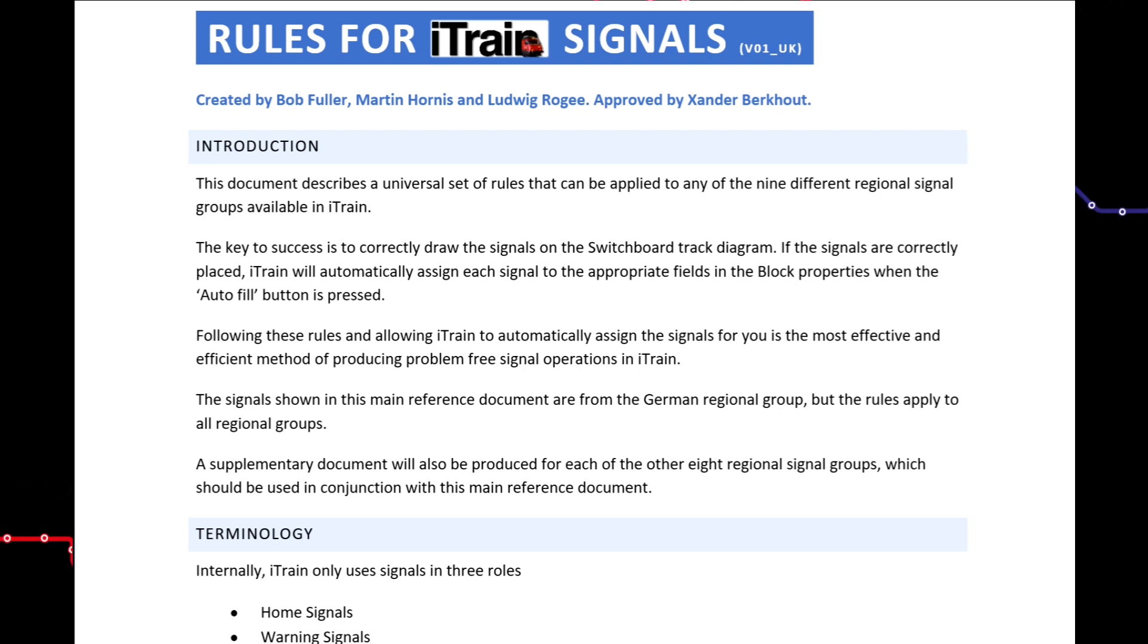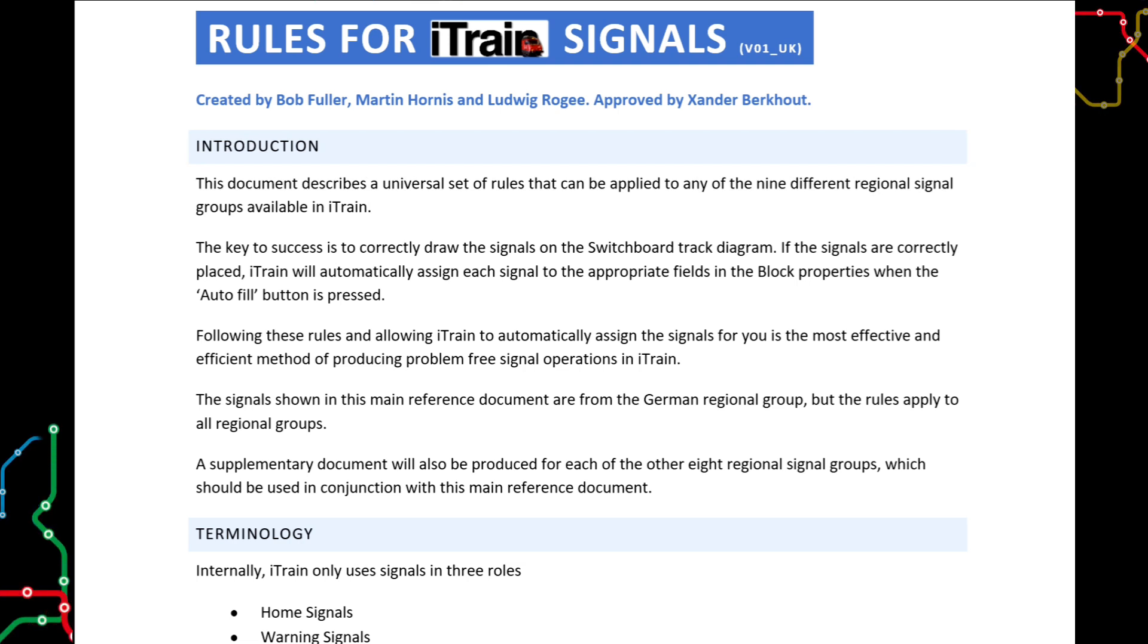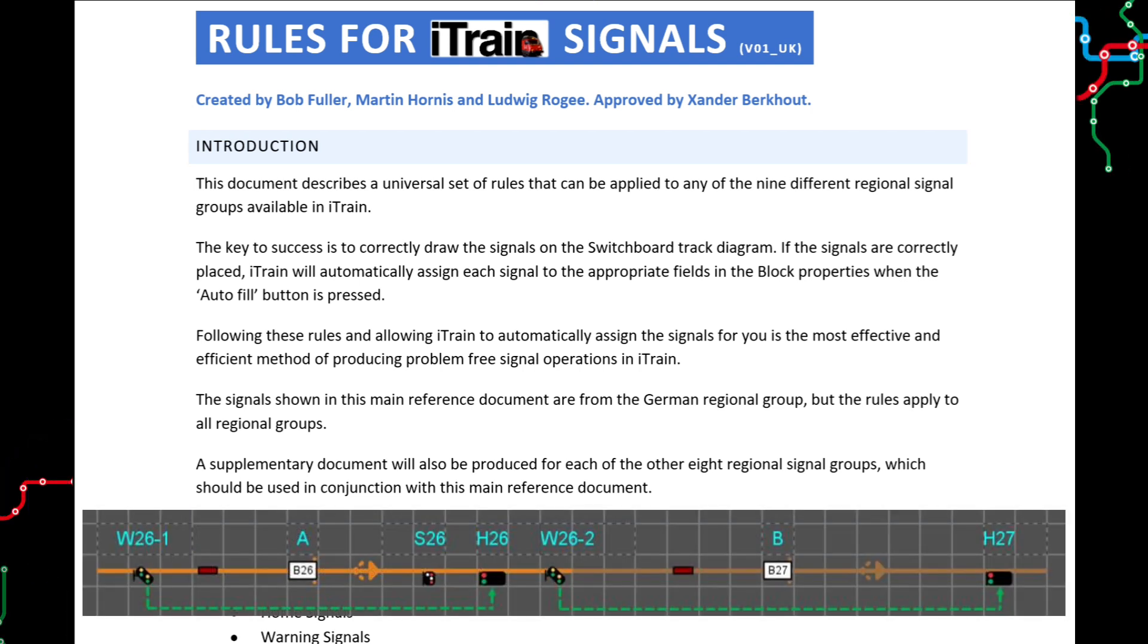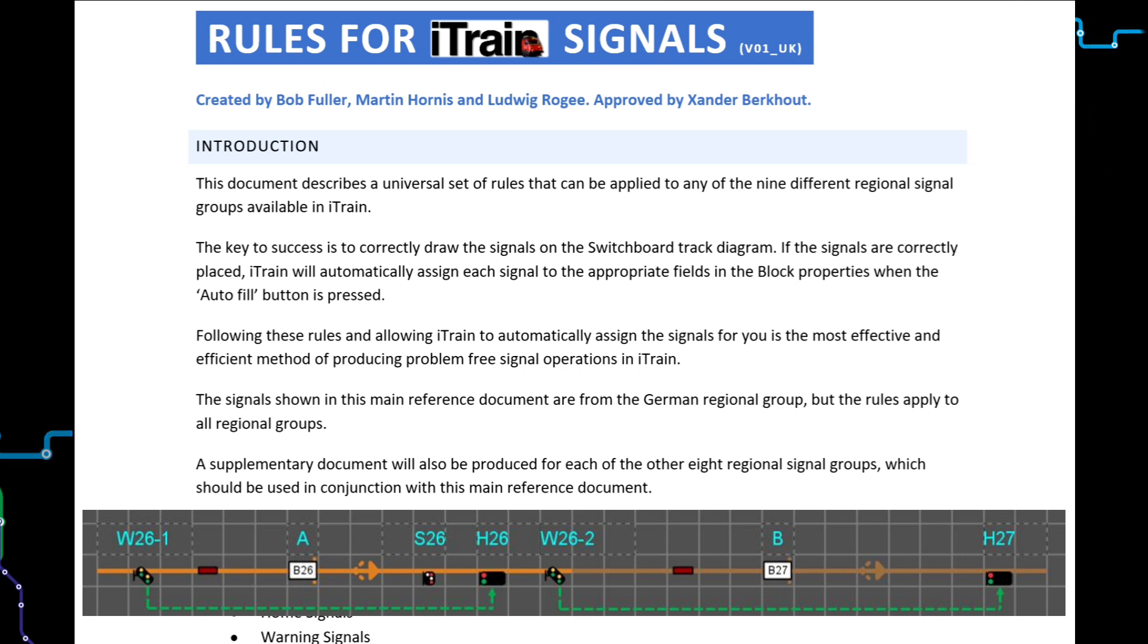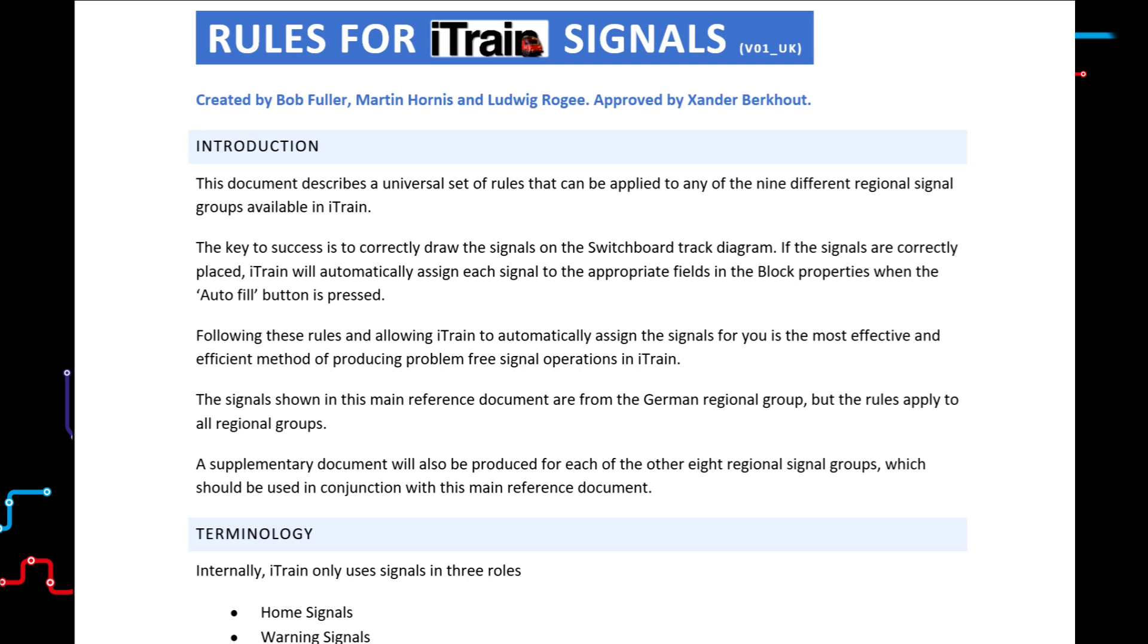If the automatic signal assignment completes successfully, it means iTrain is fully aware of the signal you have drawn on the track diagram. It knows its capabilities, its purpose and understands any relationships that signal has with other signals. For example, the relationship between a warning signal and a home signal. This means the signal operation will be fully optimized without the need for us to perform complicated setup procedures.